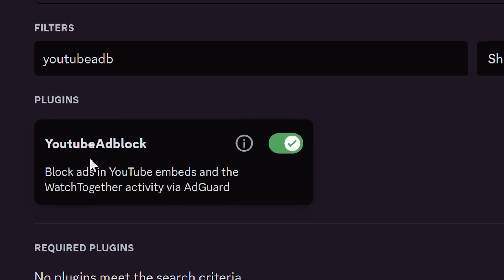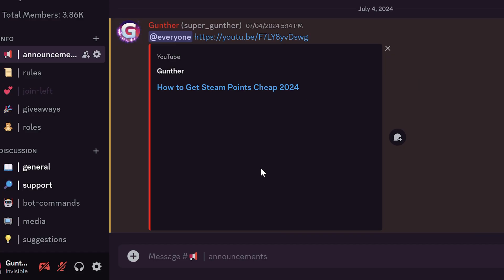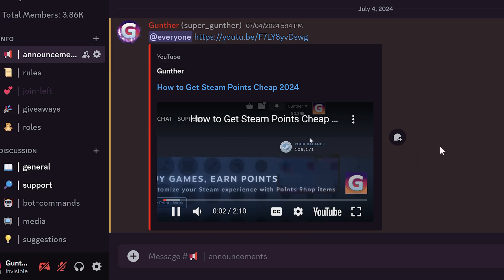Enable YouTube Adblock plugin to hide any ads from YouTube video embeds and watch together. The plugin uses AdGuard to do that.